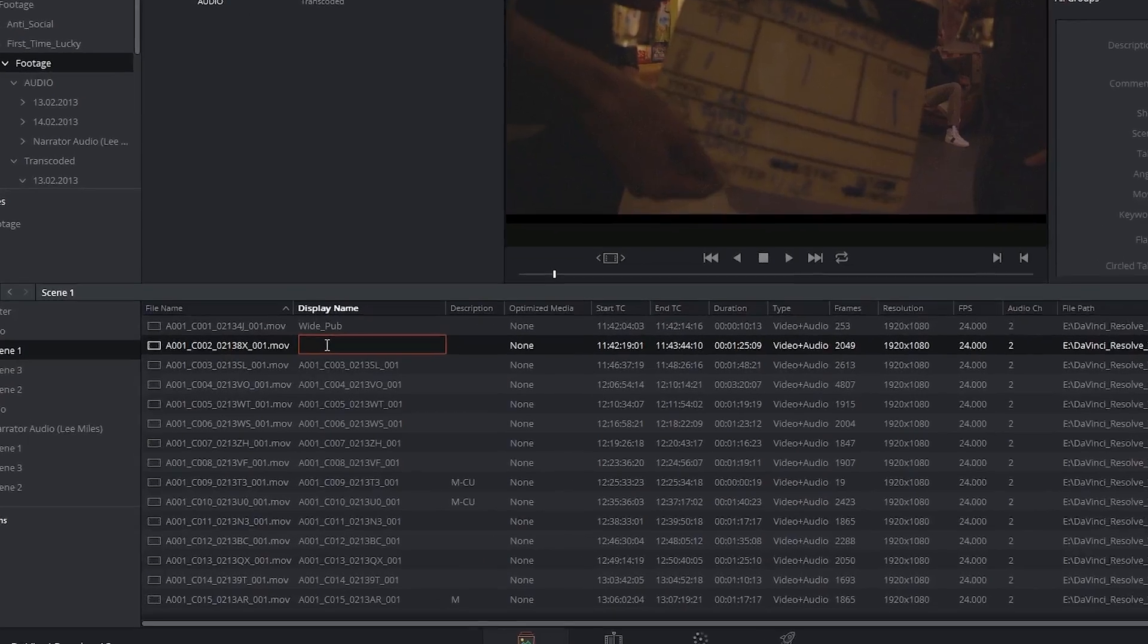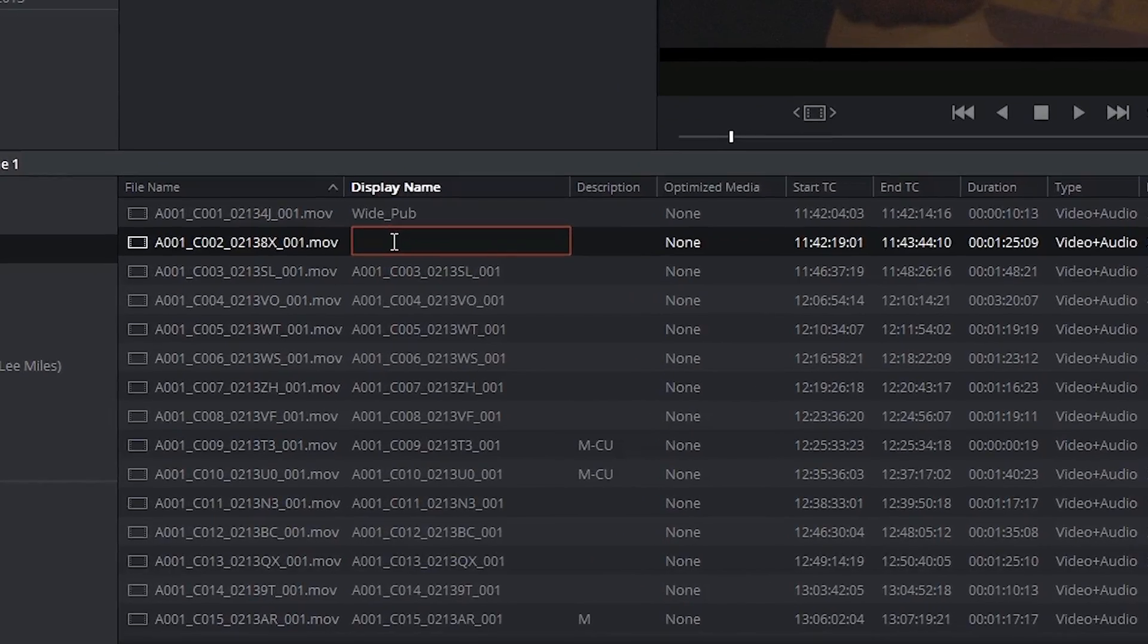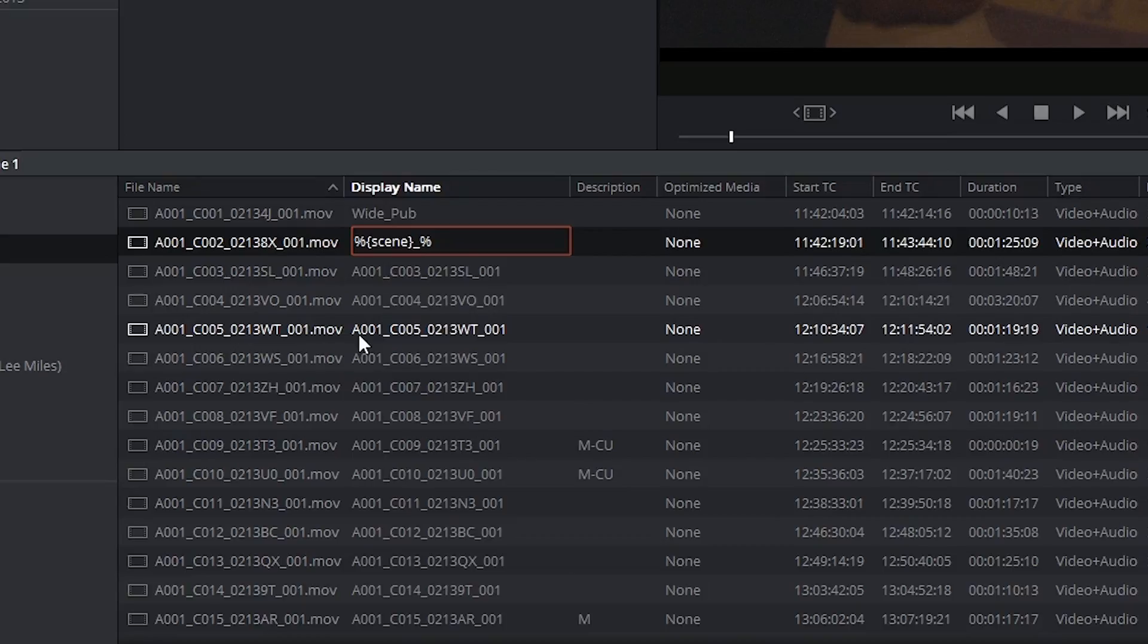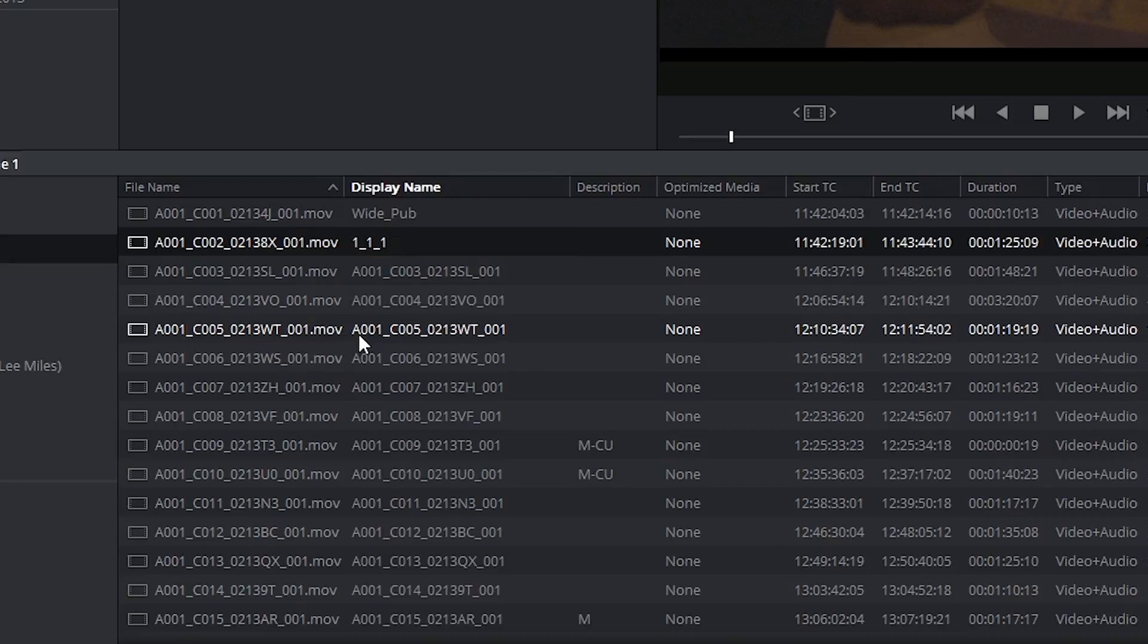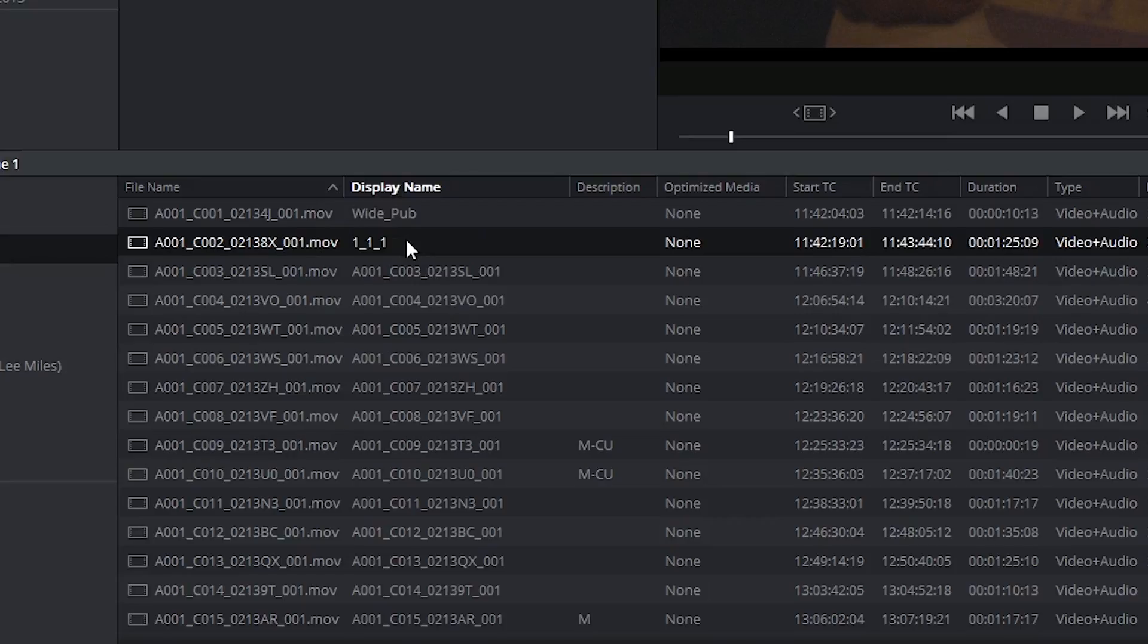I can now type in something like display scene shot and take information. As soon as I clicked off it's given me 111 as the display name.